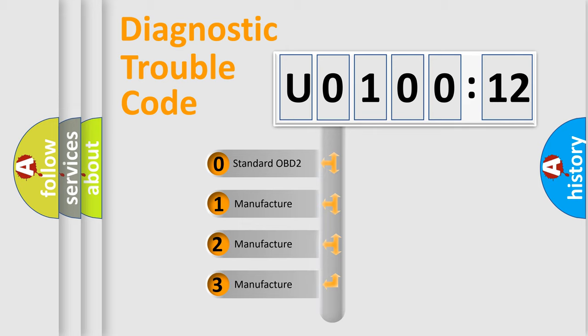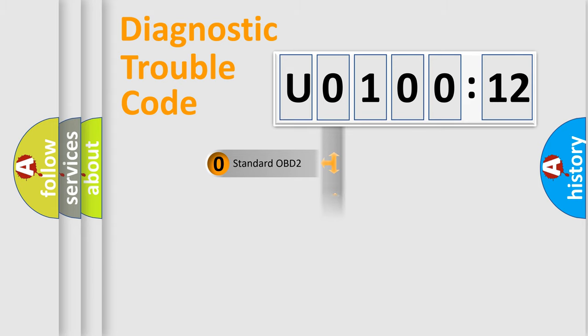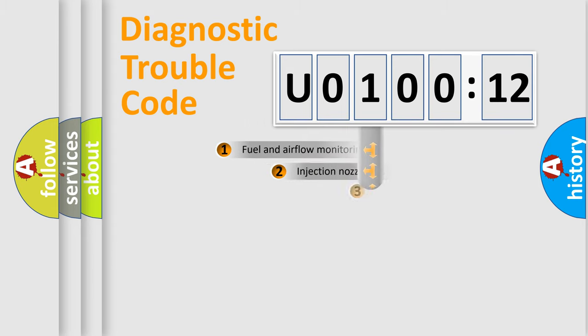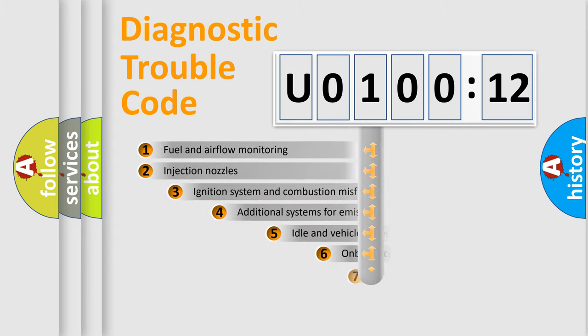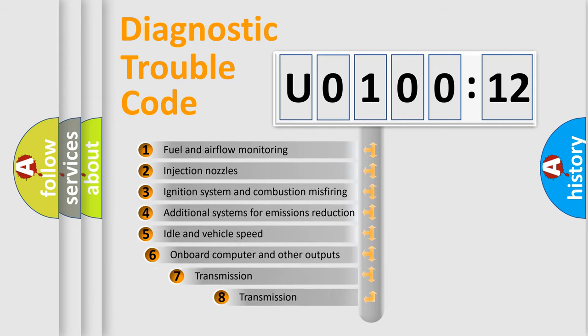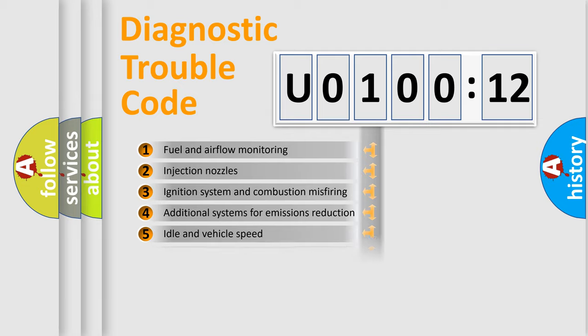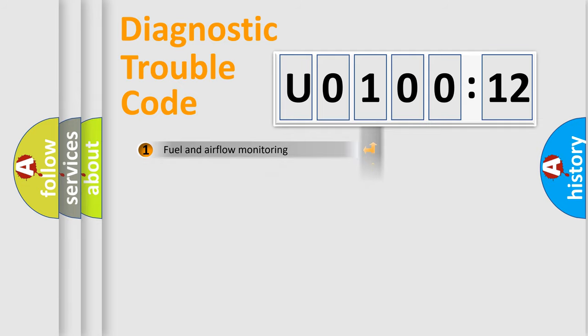If the second character is expressed as zero, it is a standardized error. In the case of numbers 1, 2, or 3, it is a more prestigious expression of the car-specific error. The third character specifies a subset of errors. The distribution shown is valid only for the standardized DTC code.